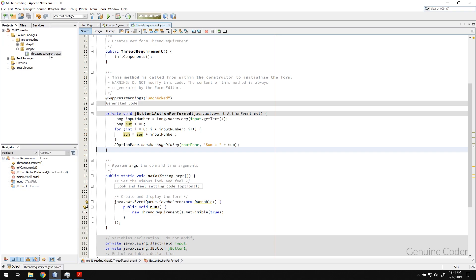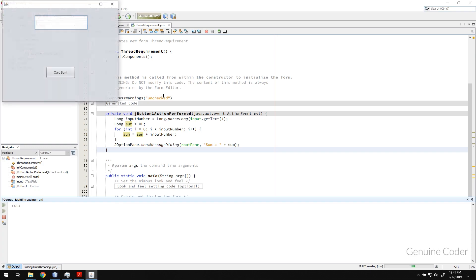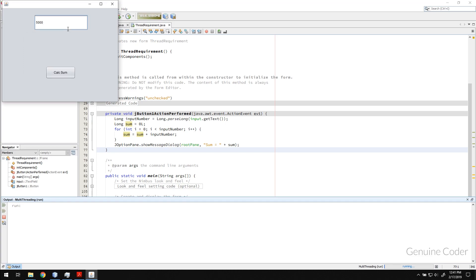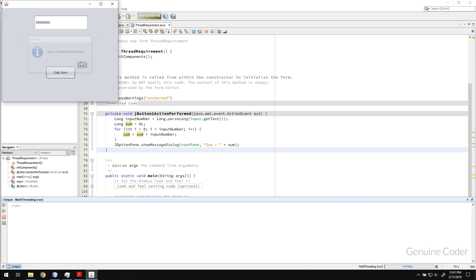So we typed only this much code. This is, I hope, simple. Let me just run this program right now. If I type in like five thousand then calculate sum, the sum of numbers from zero to five thousand is this much. If I increase this then the CPU will take some time to iterate through all of this.